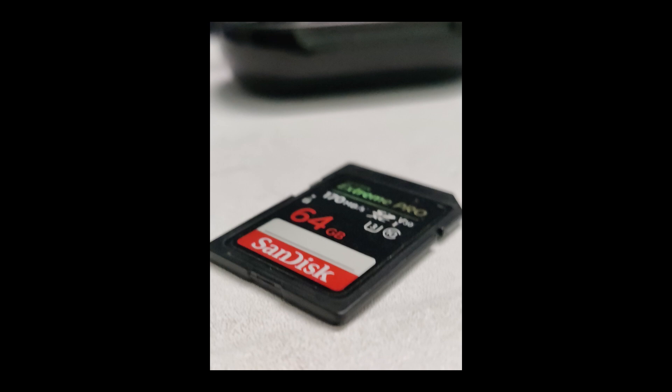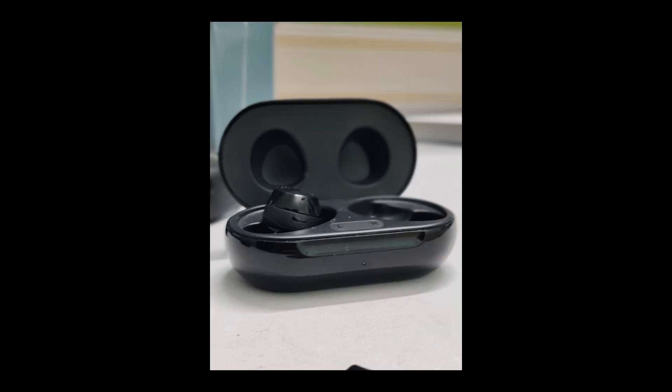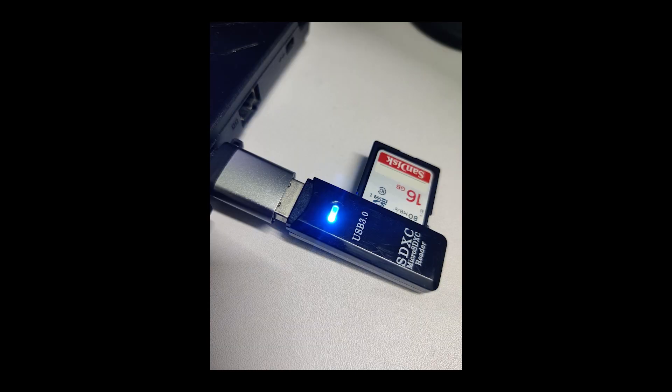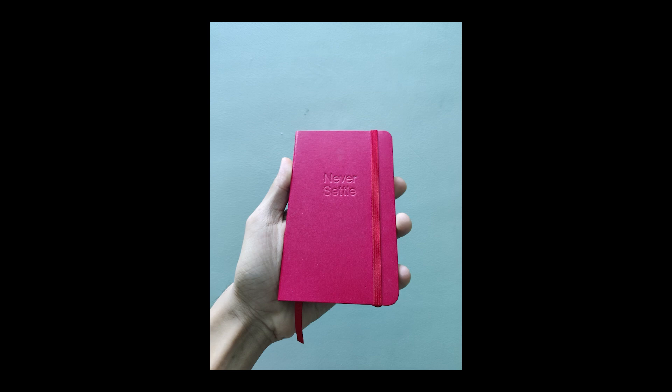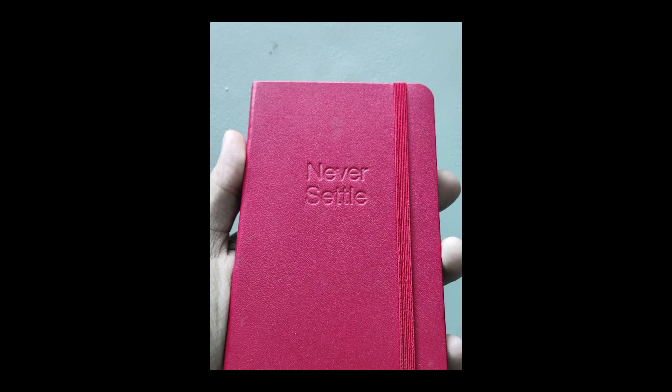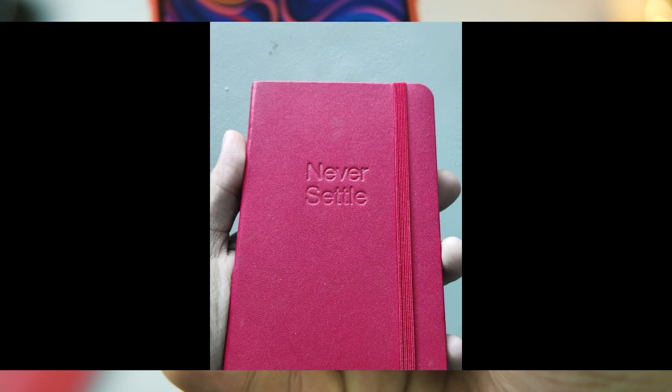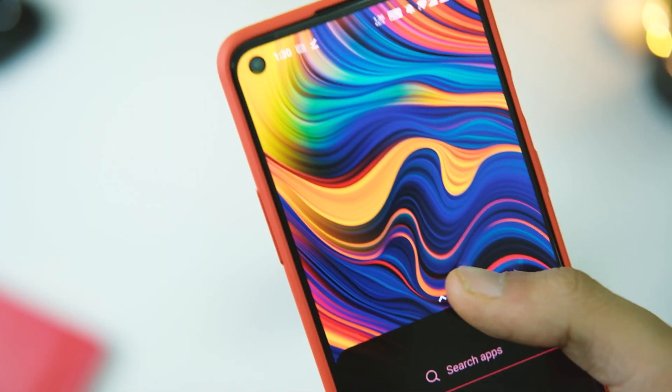But the overall image quality is somewhat similar in other scenarios too, and even the front camera still overexposes the images sometimes as it used to. And here are the samples on your screen.